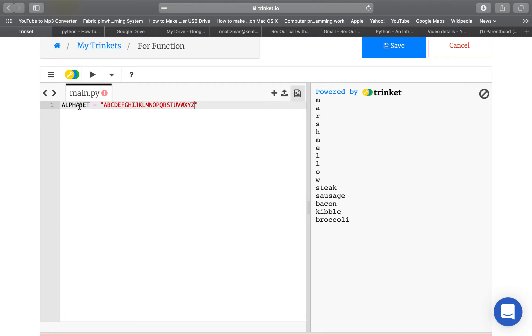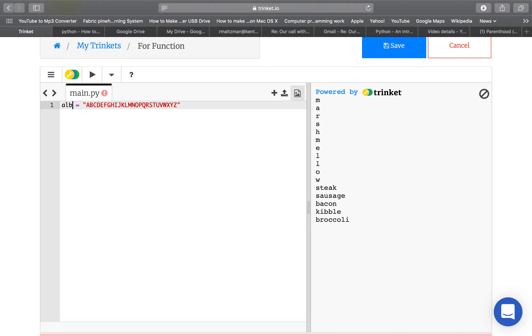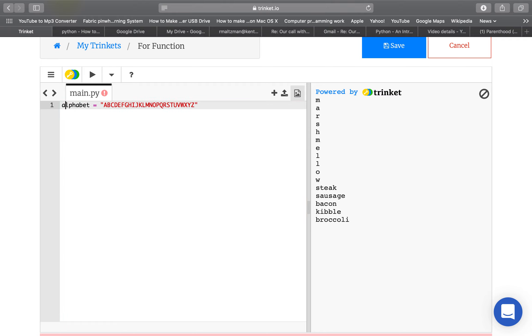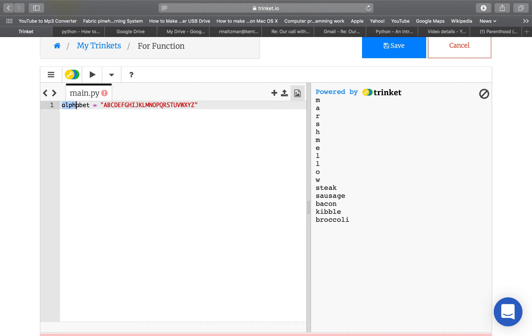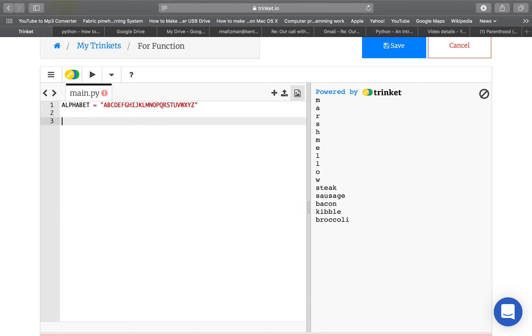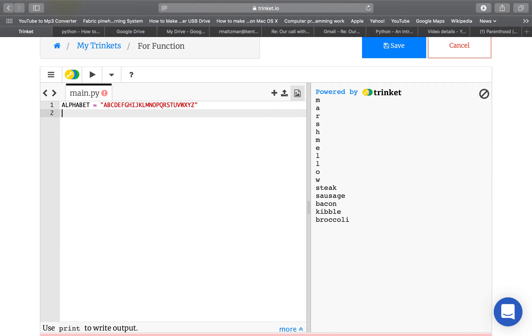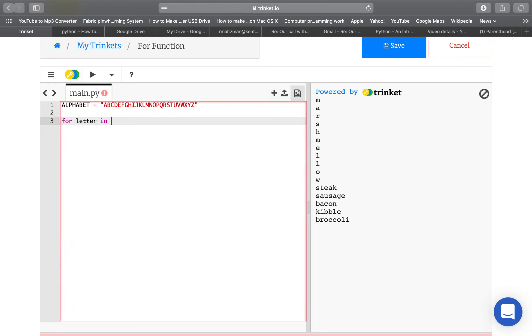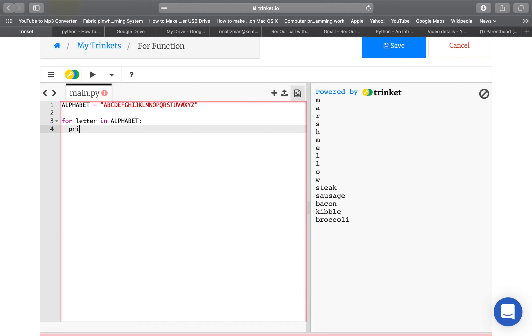Notice that I put the word alphabet in all capitals. It's a variable like any other, and I could have named it like this, alphabet. But programmers tend to do something different with constants, variables that they don't intend to change at all. And the alphabet would be an example of a constant, something that is really never going to change. So I'm going to put it in all capitals to show you, the user, that it's a constant. But now I could say, print a letter, for letter in alphabet.